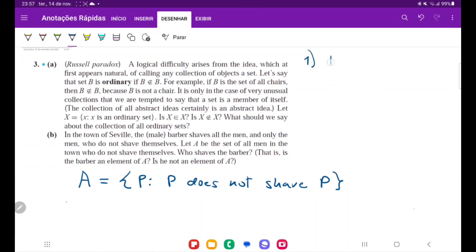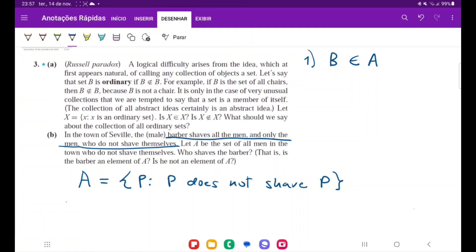Case one: the barber belongs to set A. If the barber belongs to A, it means the barber does not shave himself. But if he does not shave himself, remember that the barber shaves all the men who do not shave themselves. So if he does not shave himself, then the barber shaves himself — because he shaves all the men who do not shave themselves. So if B belongs to A, it means B does not belong to A, because then he shaves himself. That is a contradiction.